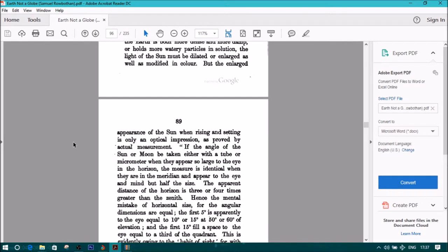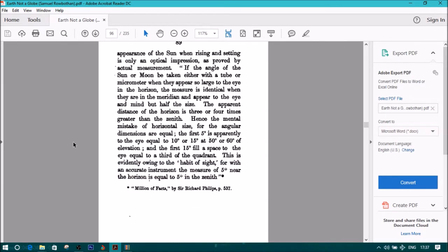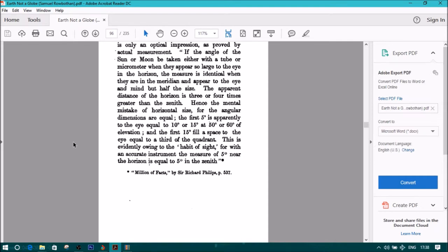But the enlarged appearance of the sun when rising and setting is only an optical impression, as proved by actual measurement. If the angle of the sun or moon must be taken either with a tube or micrometer when they appear so large to the eye in the horizon, the measure is identical when they are in the meridian and appear to the eye in mind but half the size.